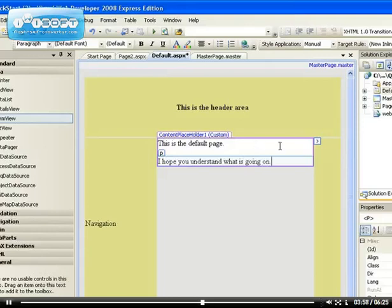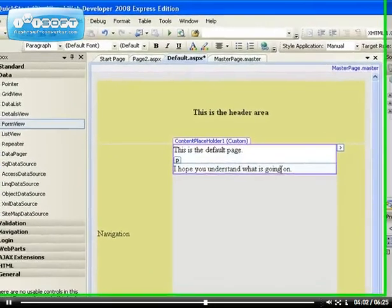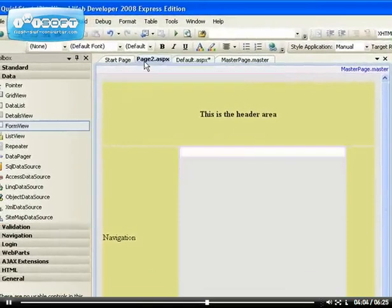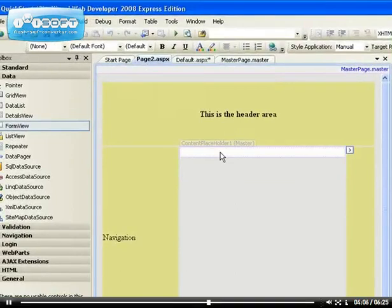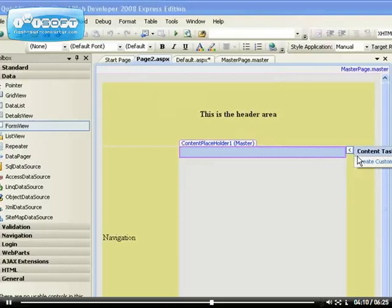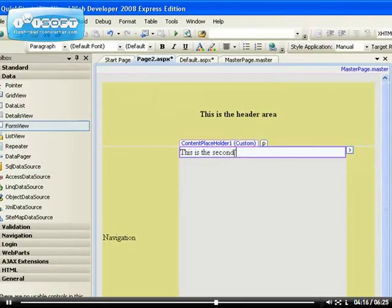This is our content placeholder and we can start typing inside. Same thing goes for our page 2. Now we have our custom content, so click on that, create custom content. Now you can say this is the second page.